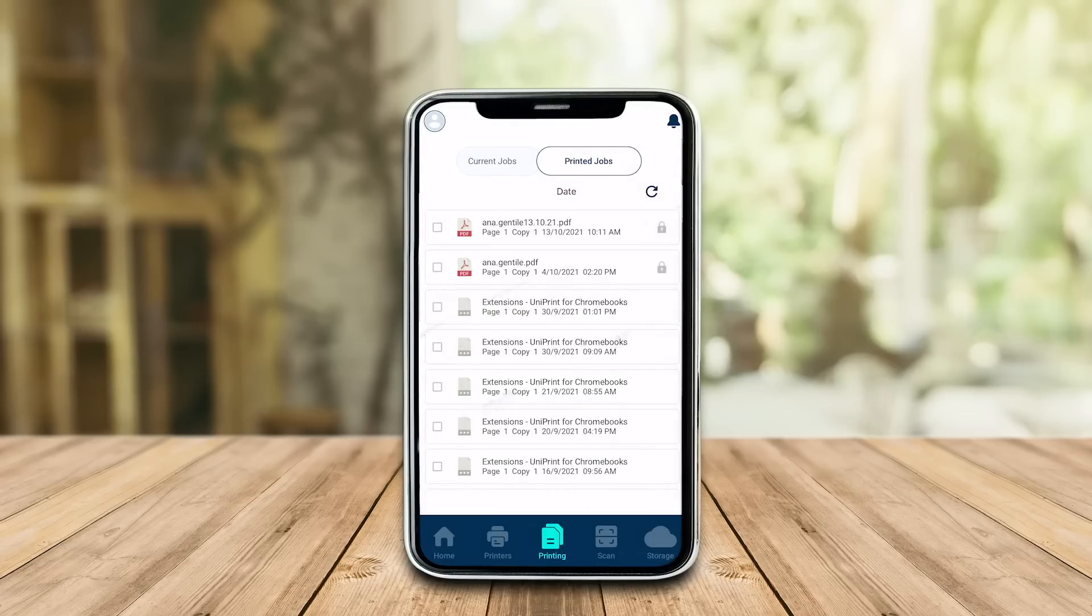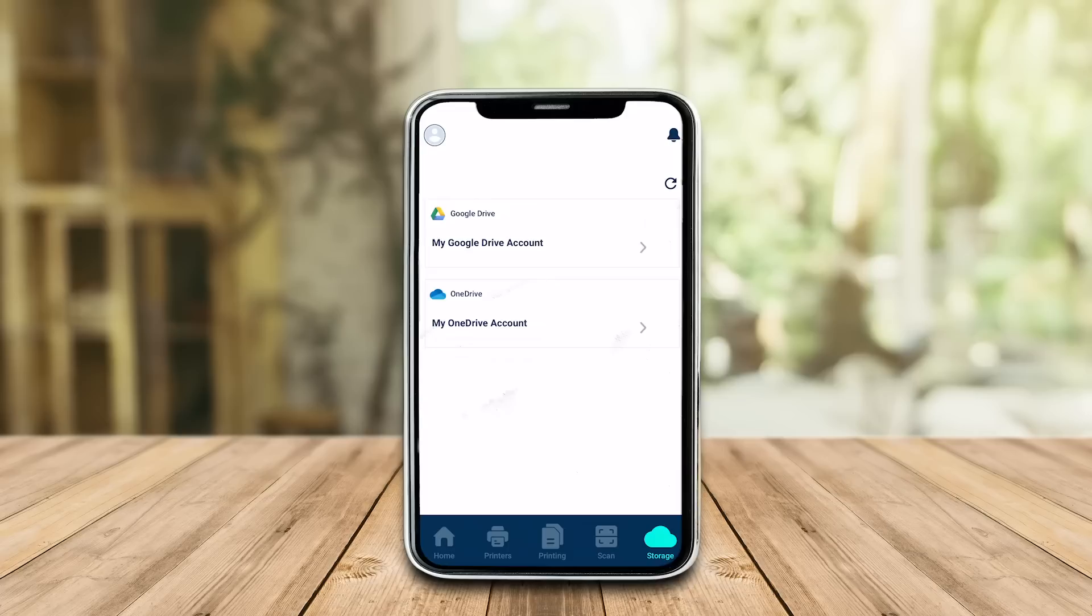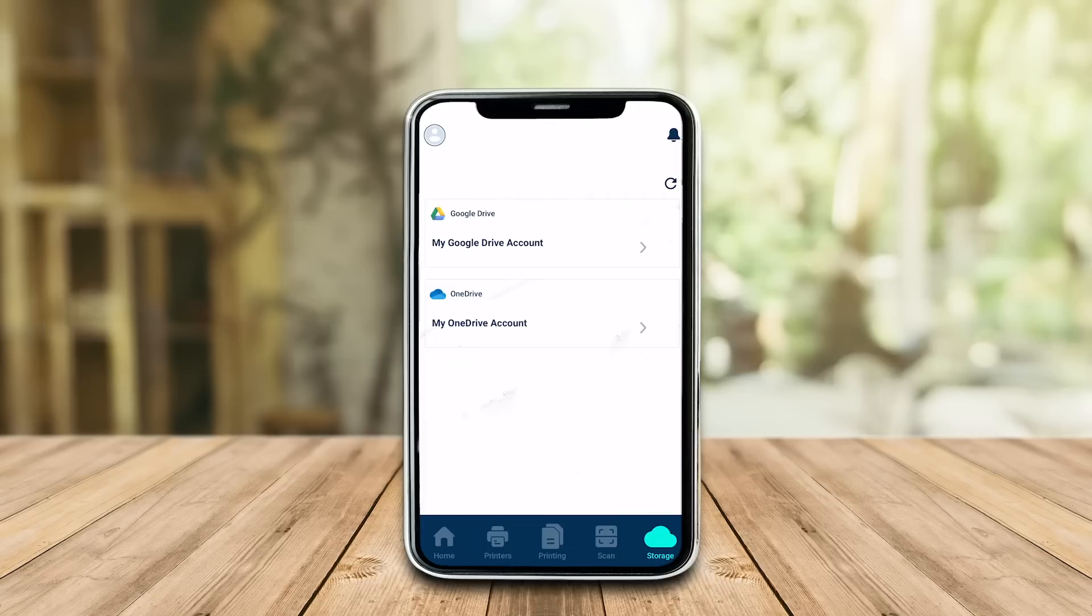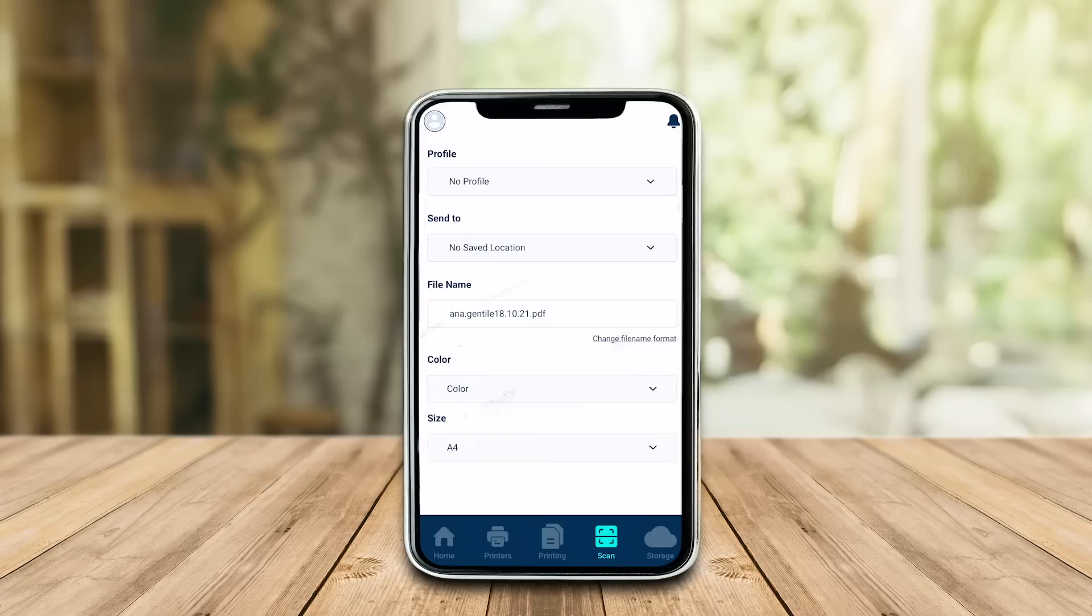Under Storage, you will see the synced cloud accounts that are ready to store your files. If you don't have accounts synced, you can quickly go to the self-serve portal on your desktop and link your cloud account.